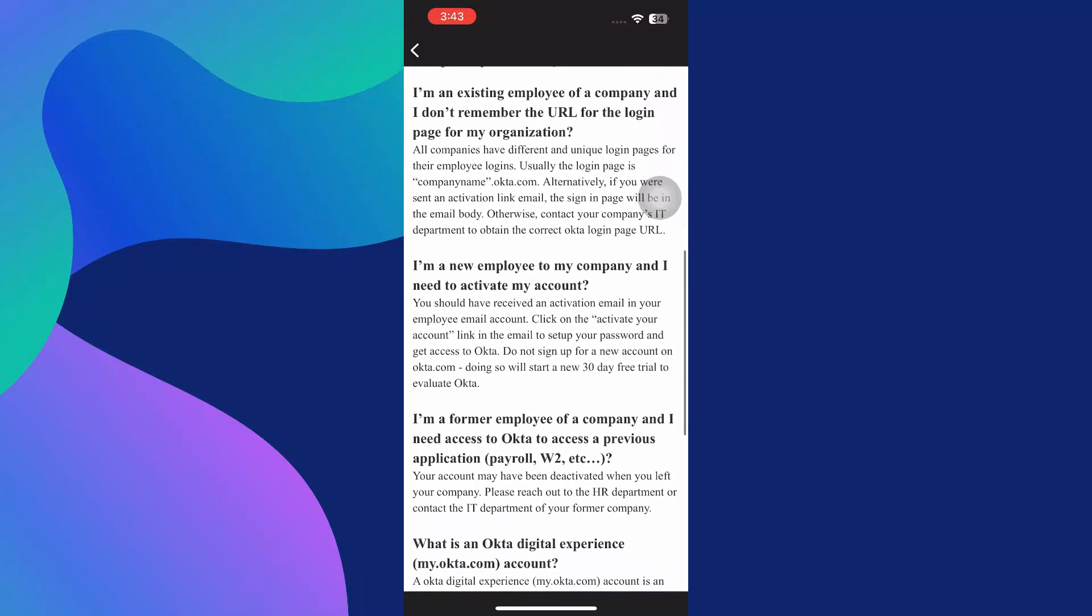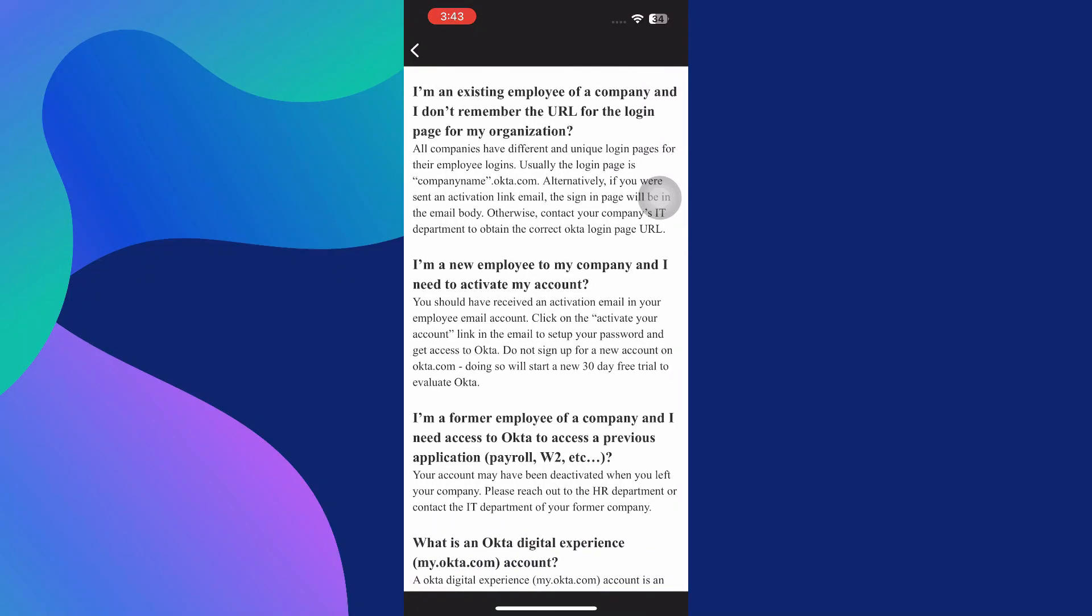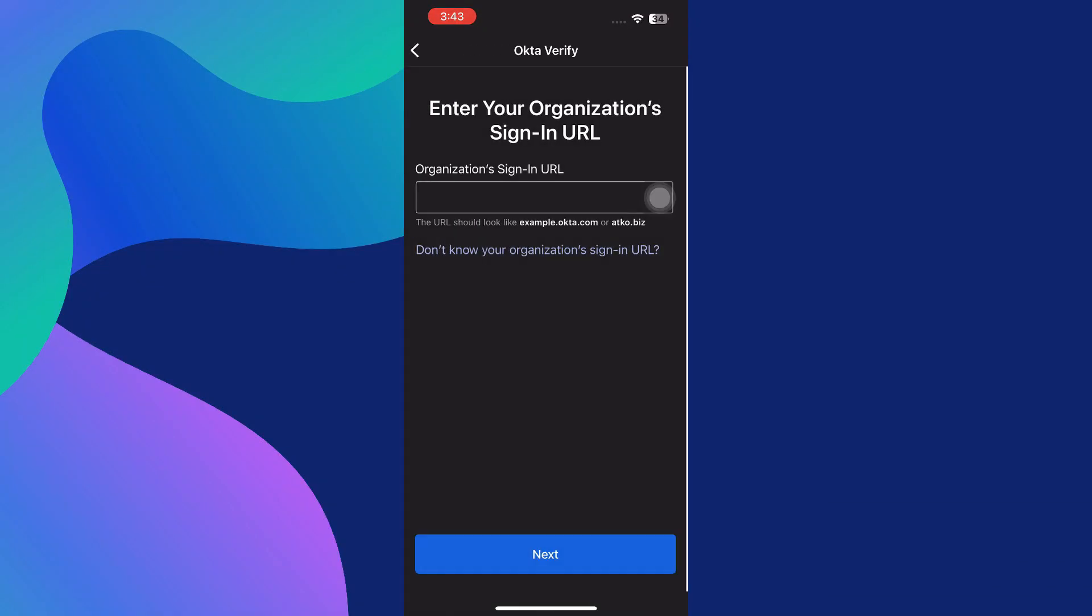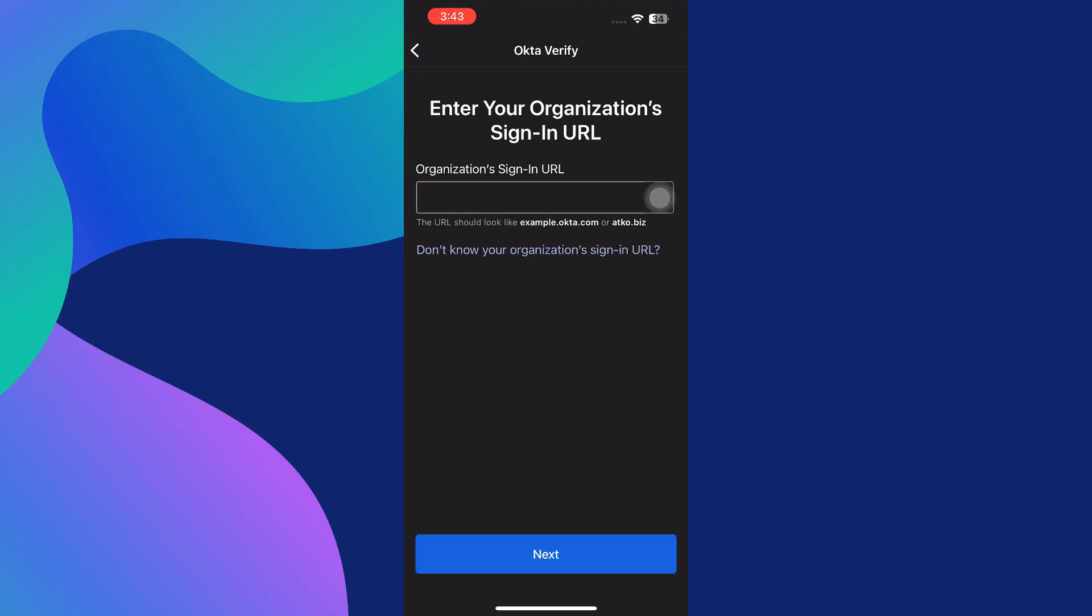Once you enter the correct sign-in URL, you'll be redirected to your organization's secure login page where you can enter your credentials, such as your work email and password. Upon successful sign-in, the app will automatically pair your device with your Okta account and begin generating verification codes or allow for push notifications, depending on your organization's settings.